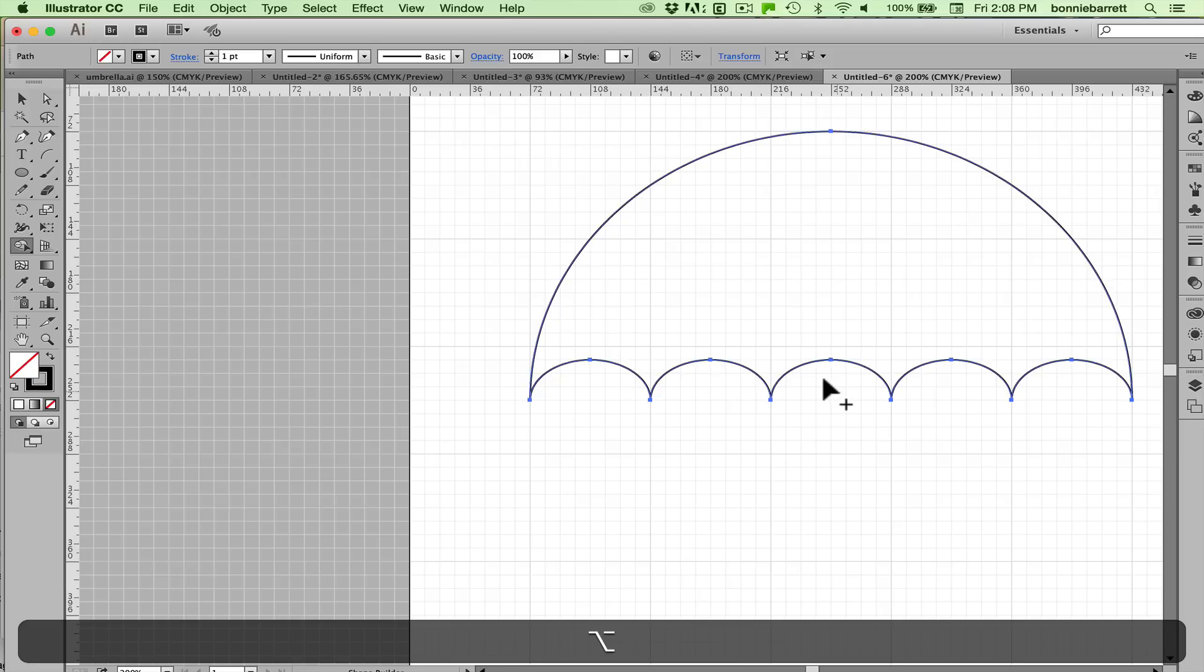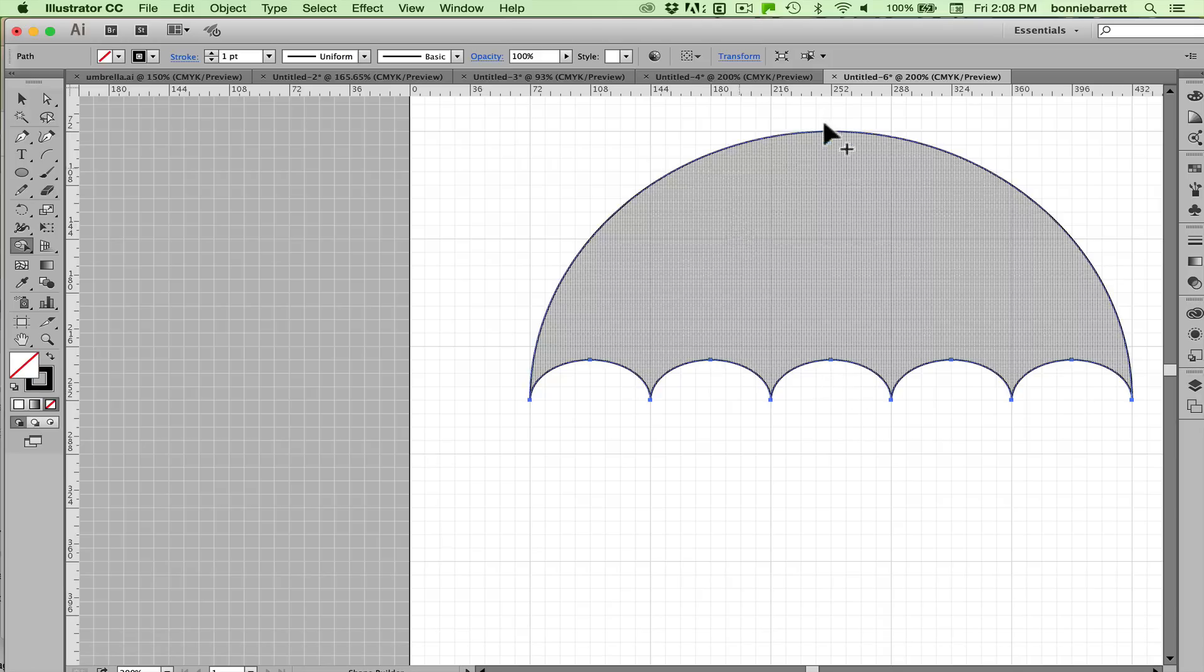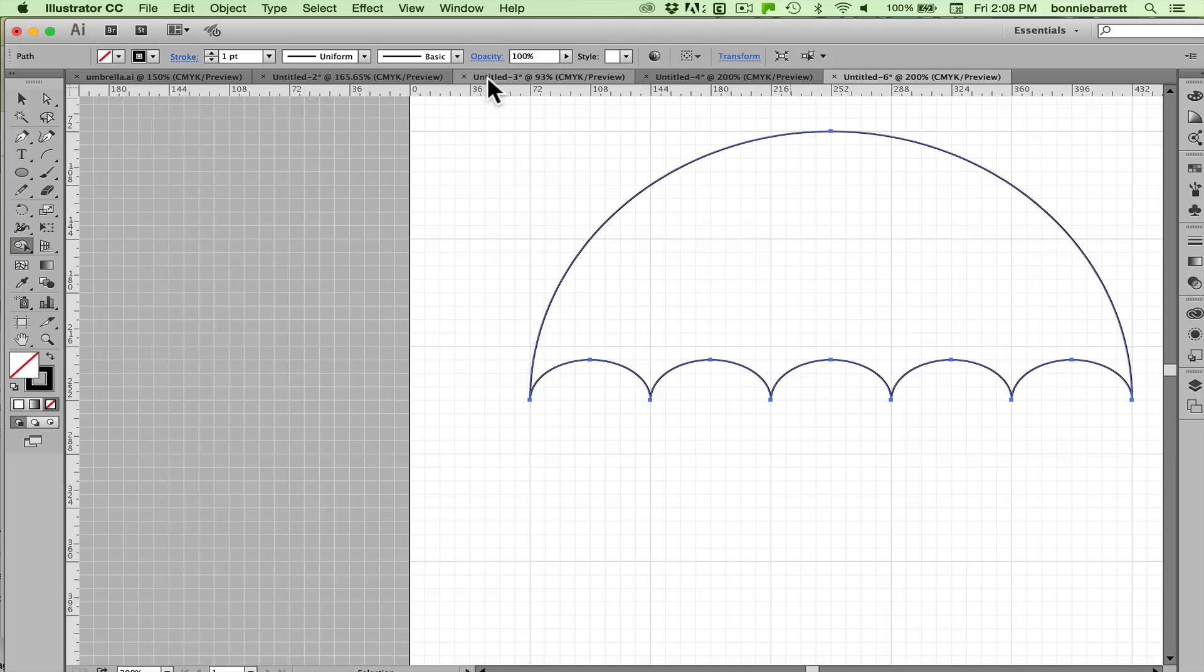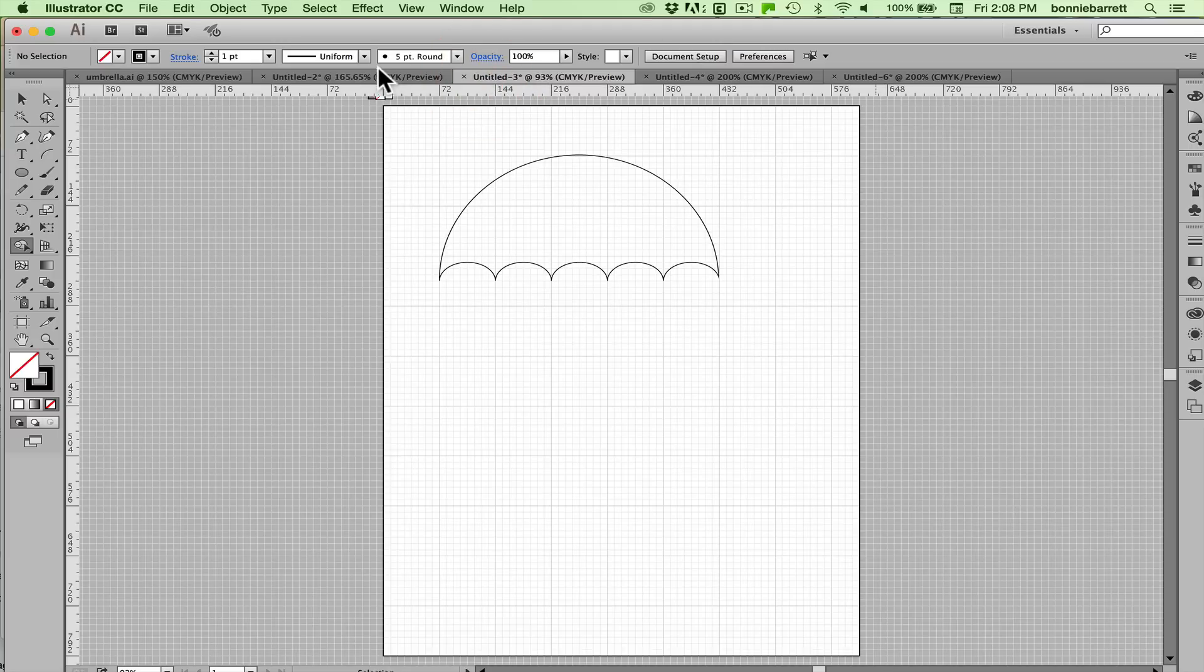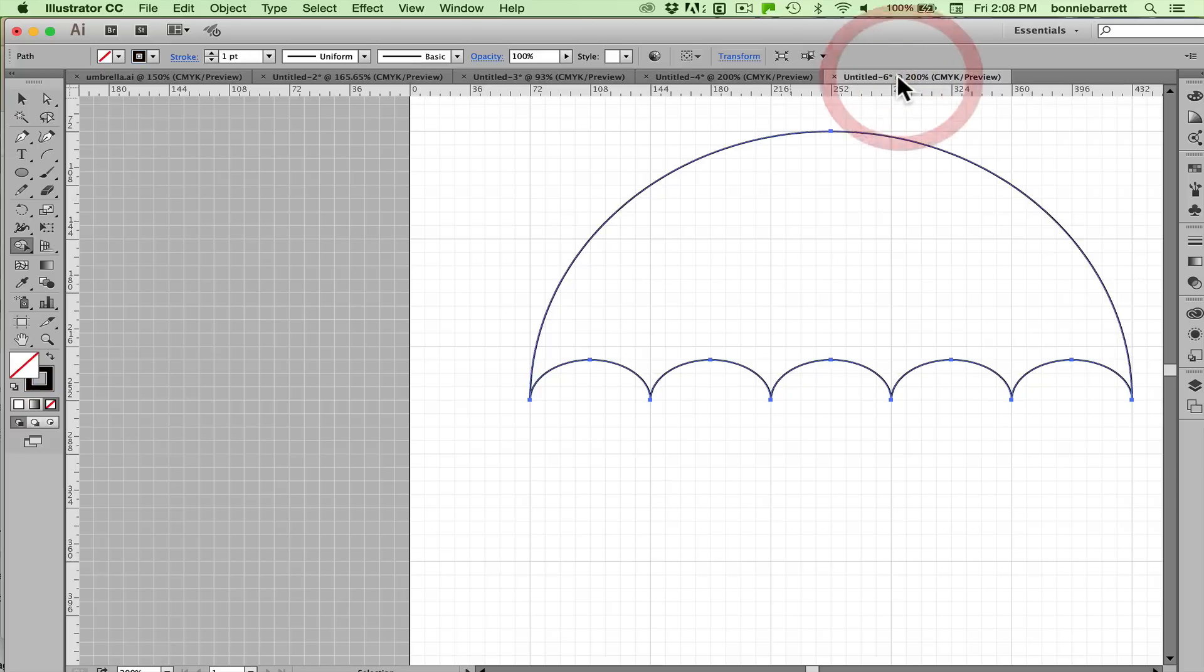So now we have our dome and what we need to do is create the shapes that allow us to break it up into different colors. So let's see how we can accomplish that.